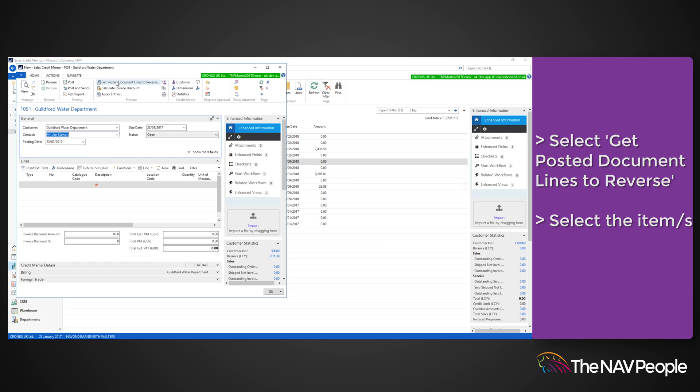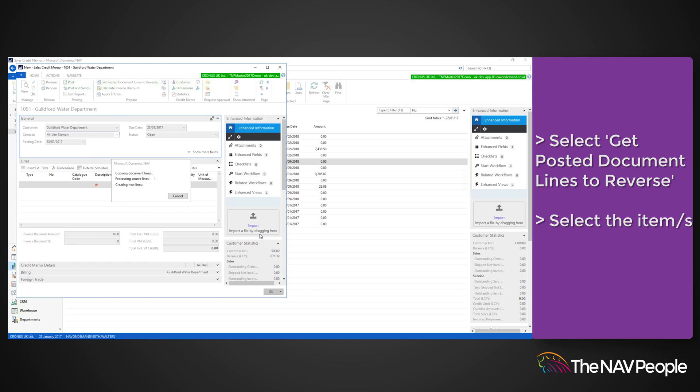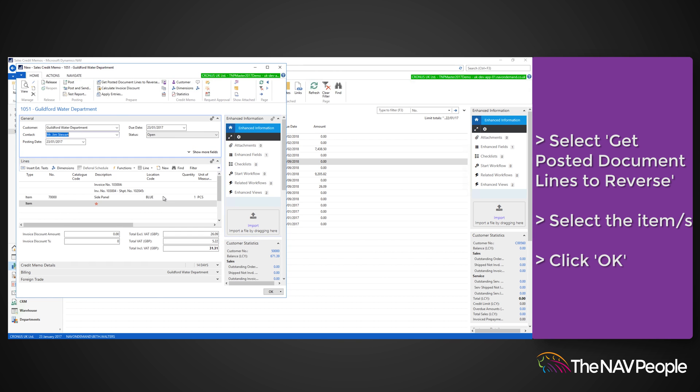From this window you can select the item or items that you are creating the credit memo for. Search for the items that you are returning and then click OK.